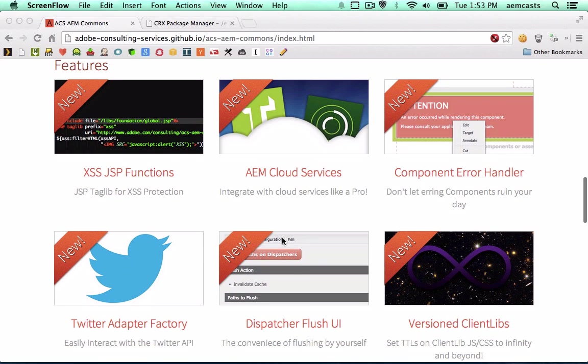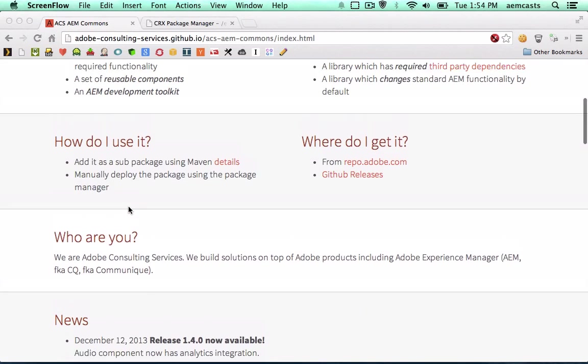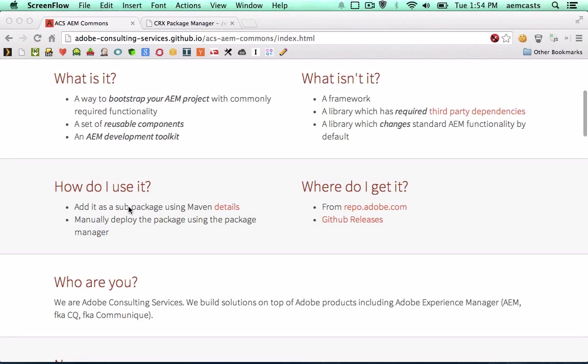So it has a number of really great features. Highly encourage you to check it out. There's always new features being added. But what we're going to do is just show you how to install this onto AEM. So there's two ways to do it.